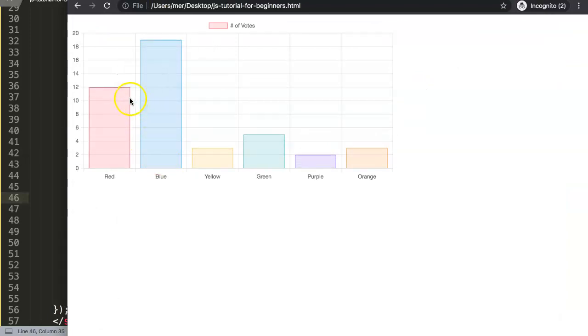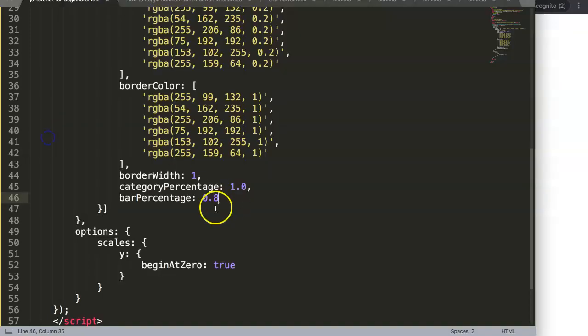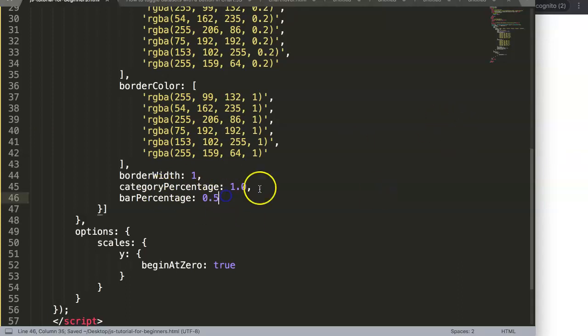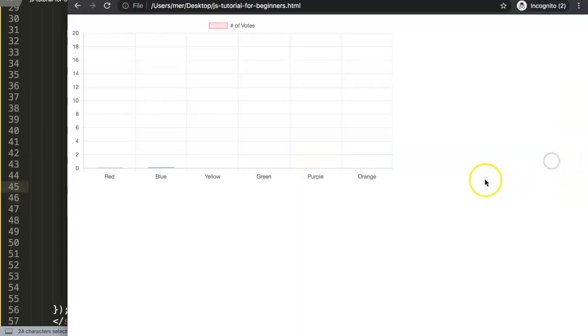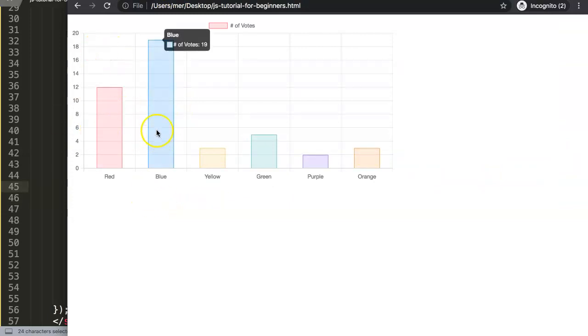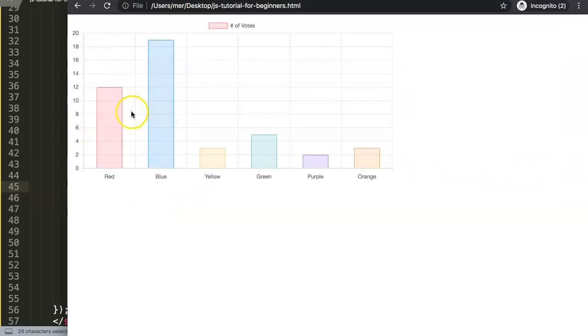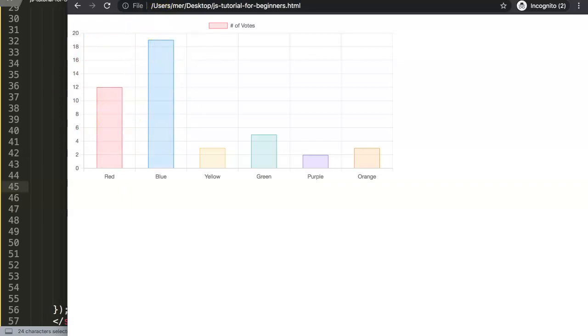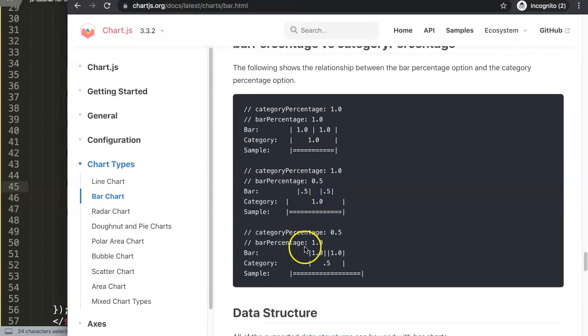If you do 0.5, it would indicate 50 percent of the category percentage is being drawn, as you can see here. This is very straightforward - the default settings. You can make it narrower or wider depending on what you want.